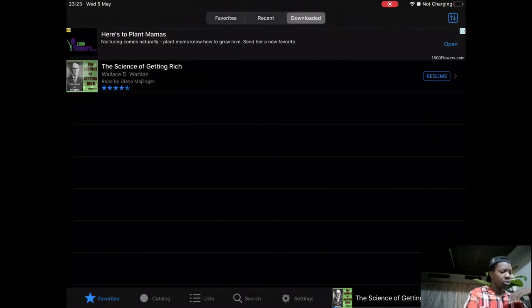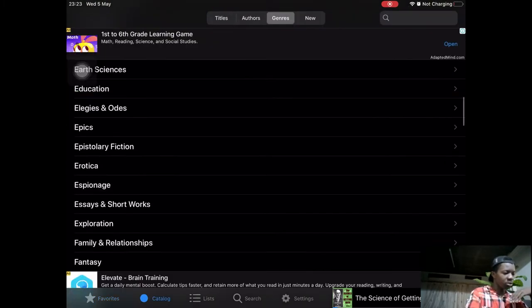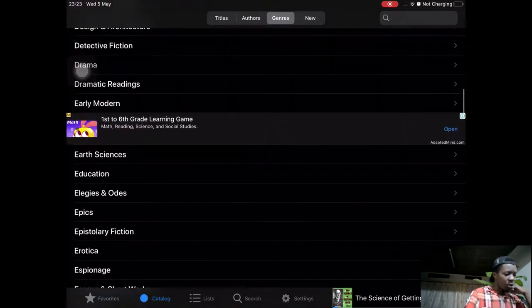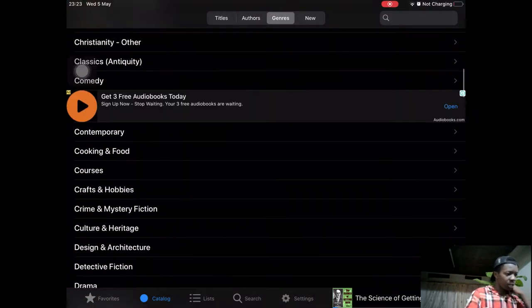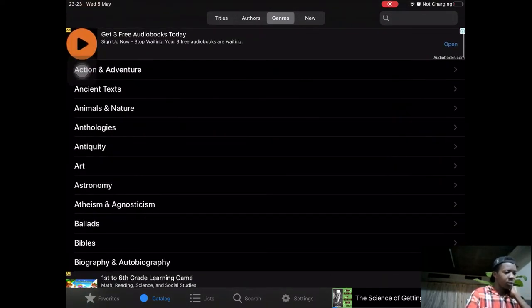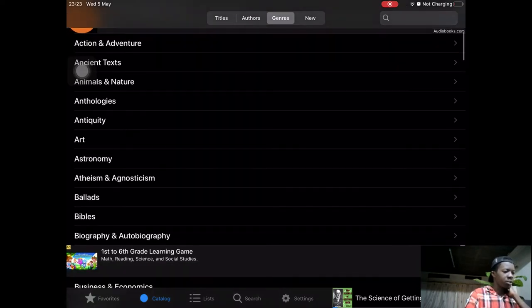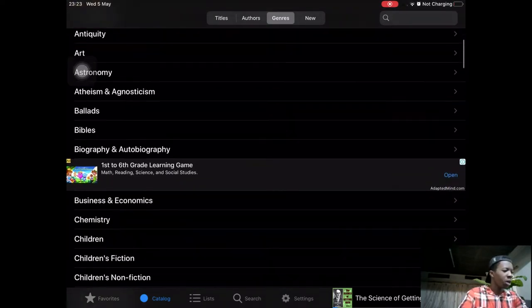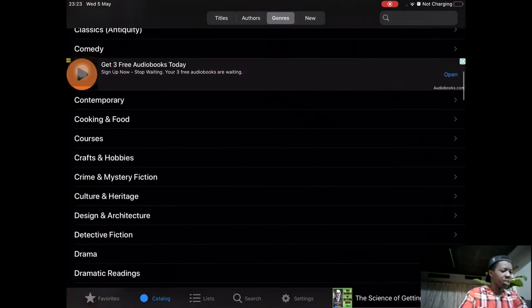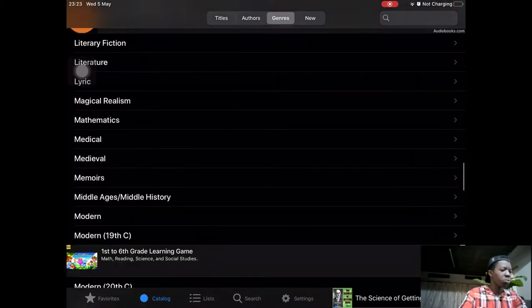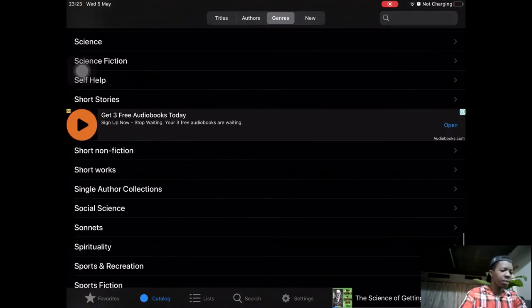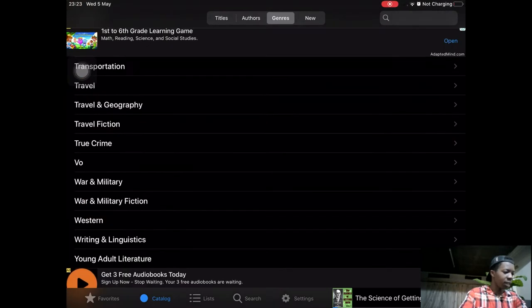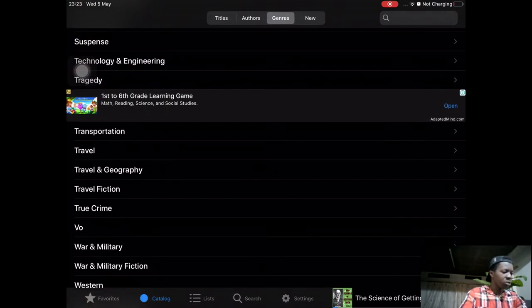They've got a lot of free public domain audiobooks here. When you look at the genres, they've got everything from Action and Adventure, Asian texts, authorities, antiquity, art, astronomy—whatever you need, it's right here.